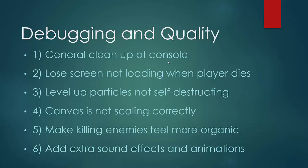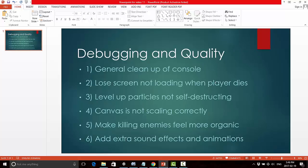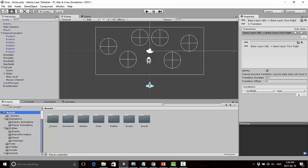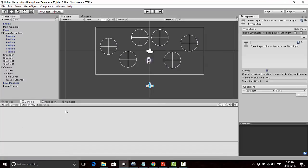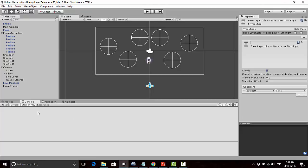Number one: general cleanup of the console. If you play your game and haven't done this already, you'll notice a lot of debug.log and print statements in the console. That was fine when the game was being developed and we were debugging, but a lot of that stuff we know is already working now.